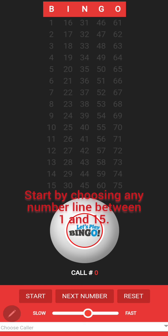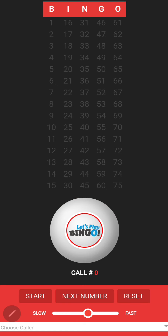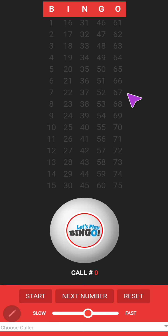You will start by choosing any number between 1 and 15. Each round of bingo will consist of 15 players. Your bingo line will consist of five numbers. Depending on your first number you pick — for example, if you choose the number seven — your number line will be 7, 22, 37, 52, and 67.